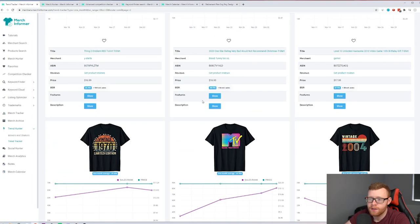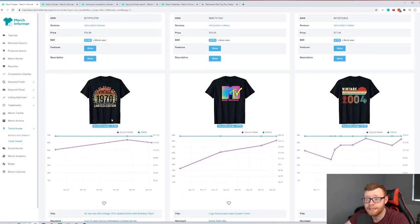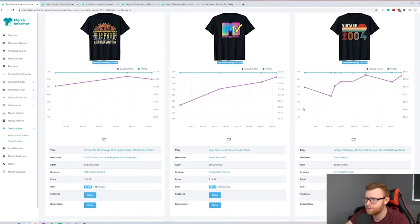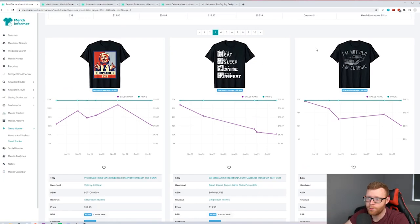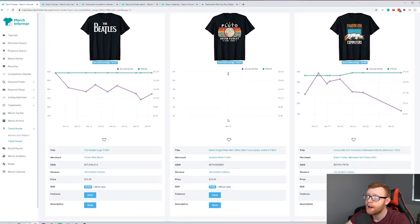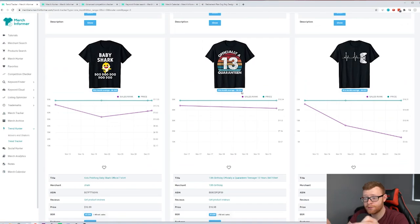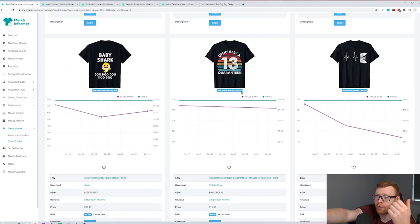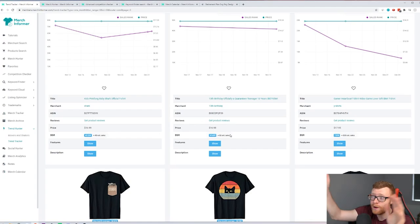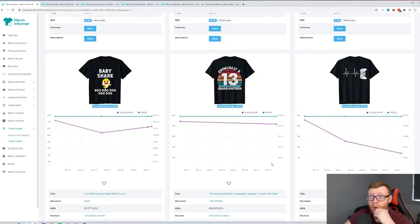Scrolling further through best sellers, we've got birthday quarantine shirts — 'officially a 13 quarantine' — doing very well, and you can scale that out by age: 18 quarantine, 21 quarantine, all the big birthdays. An anime design from 1995 is getting 261 estimated sales per month — anime is a booming niche we should definitely have designs in. There's also a '50 Years of Being Awesome, Limited Edition 1970' gift shirt getting 40 estimated sales.